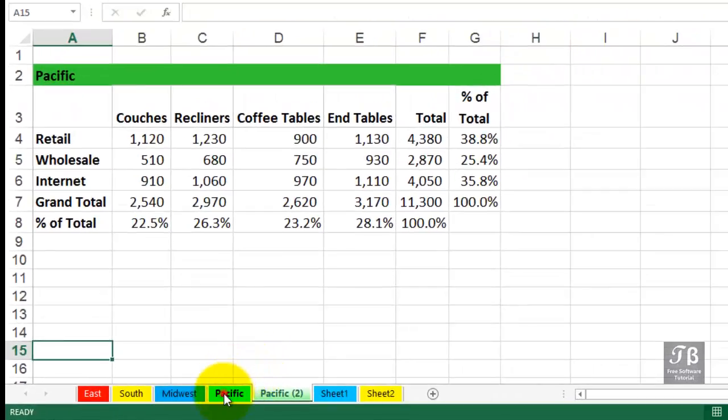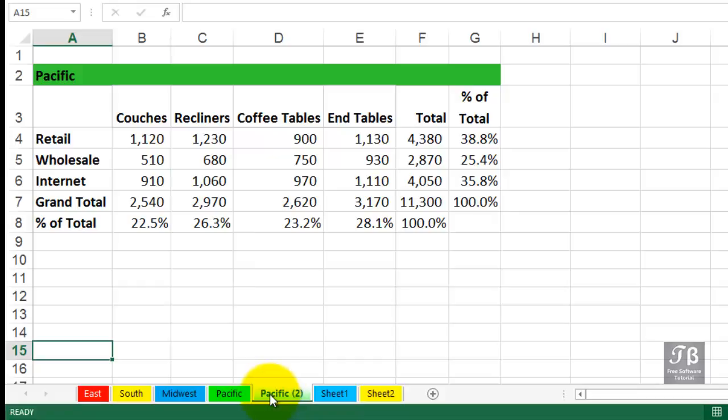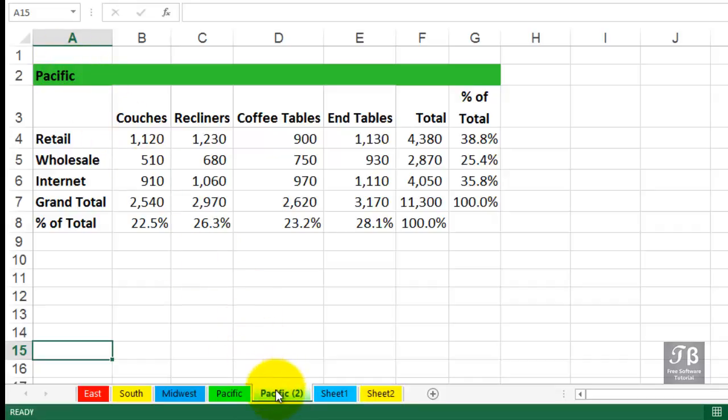In this case, we've got two Pacific sheets. The second one has the name Pacific and then a two in parenthesis. These two sheets are identical in all respects except for their name. If we were going to turn this into a summary sheet, we'd eventually change the wording there. But perhaps most important, double click here and simply change this to summary.